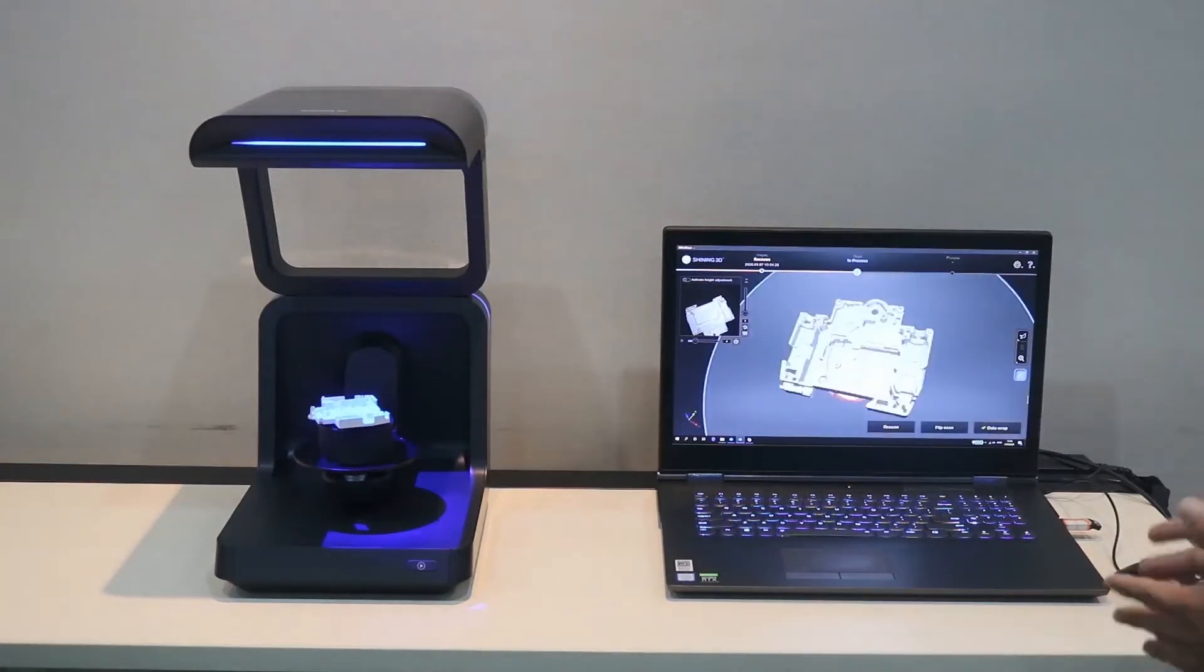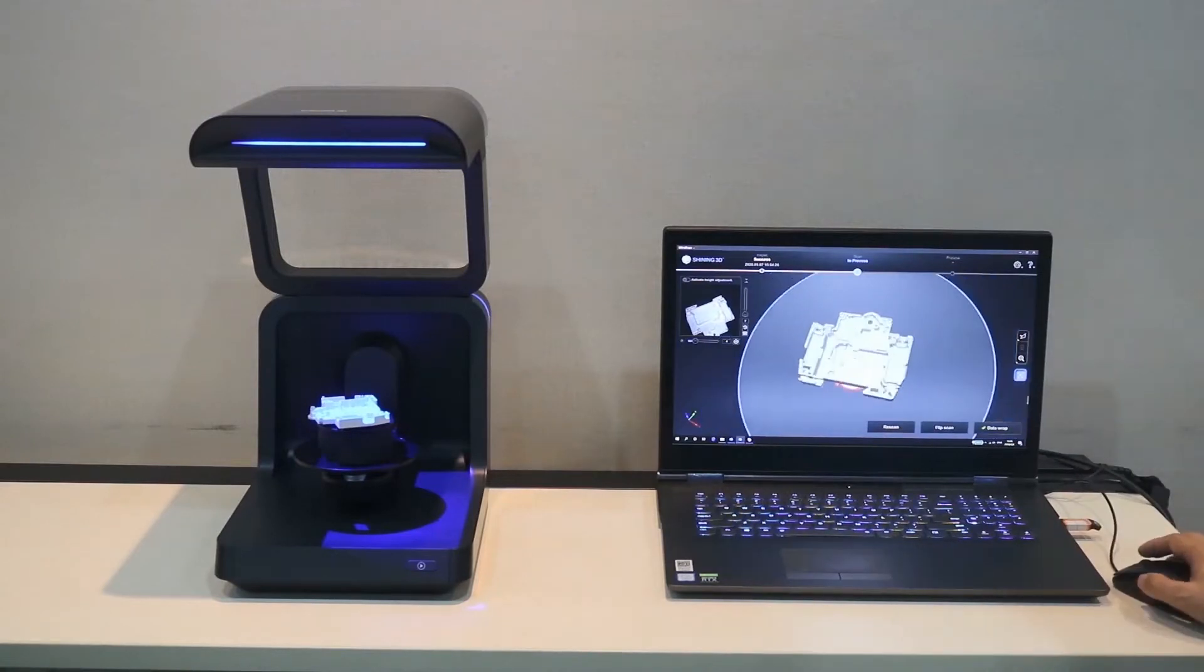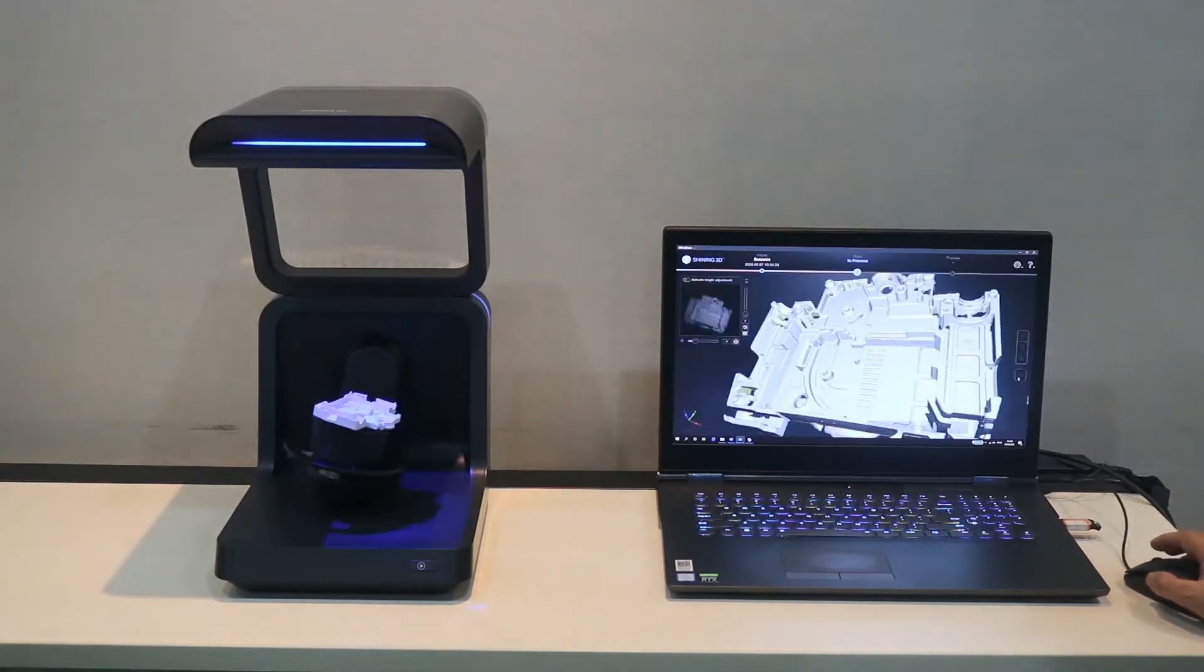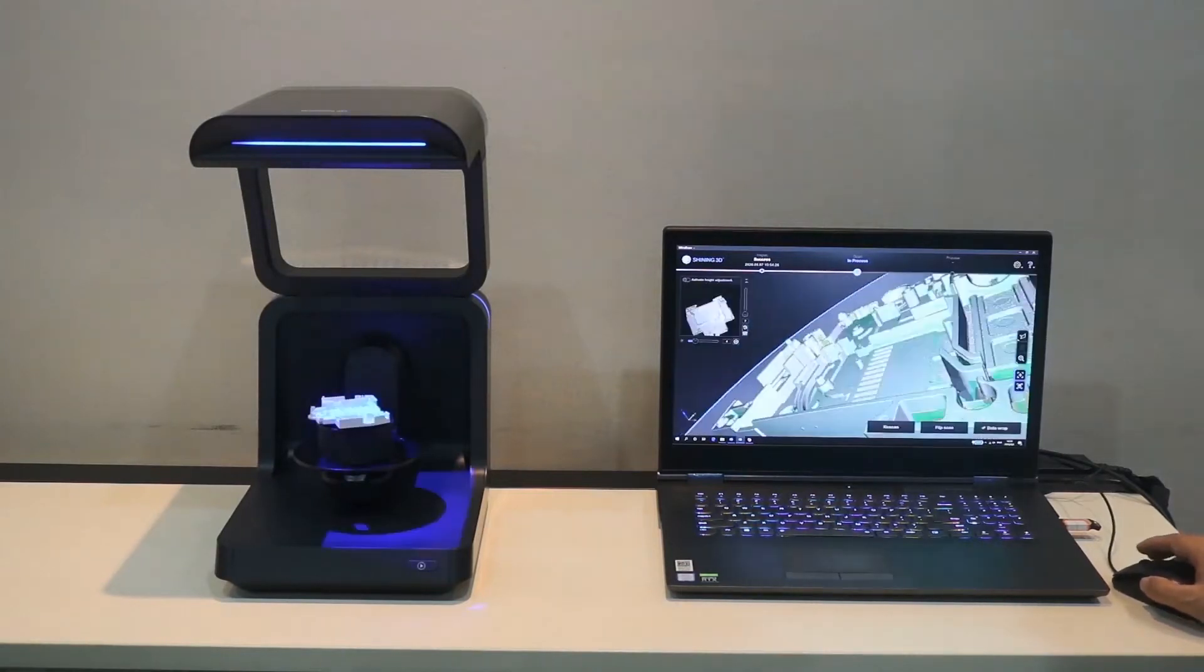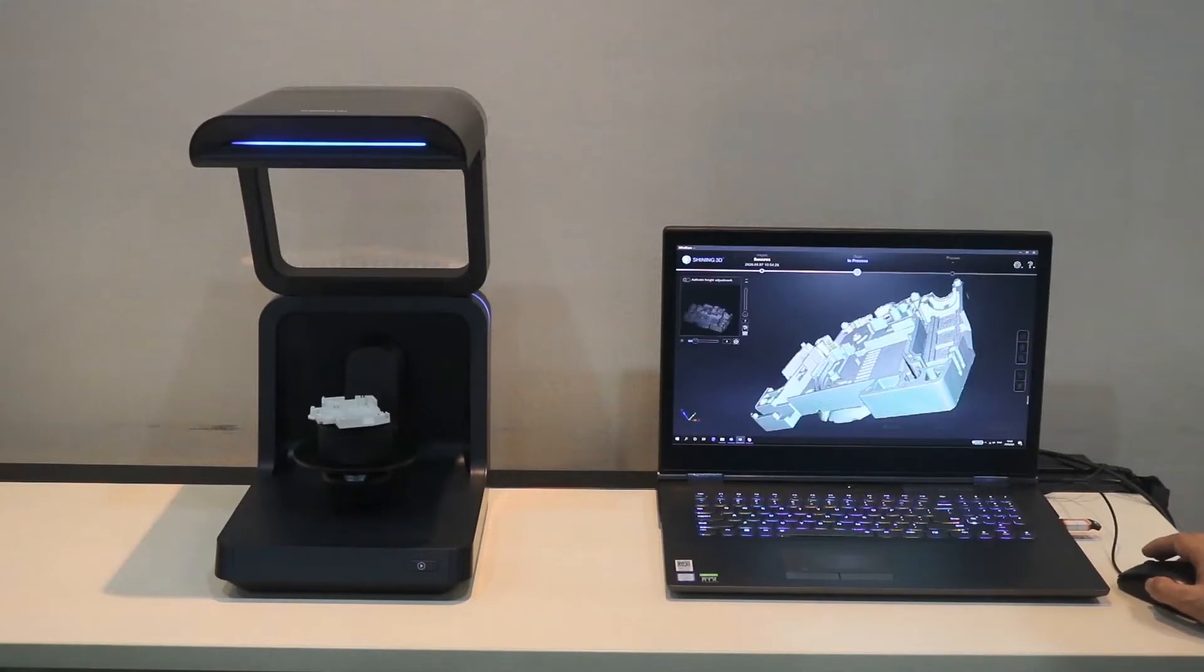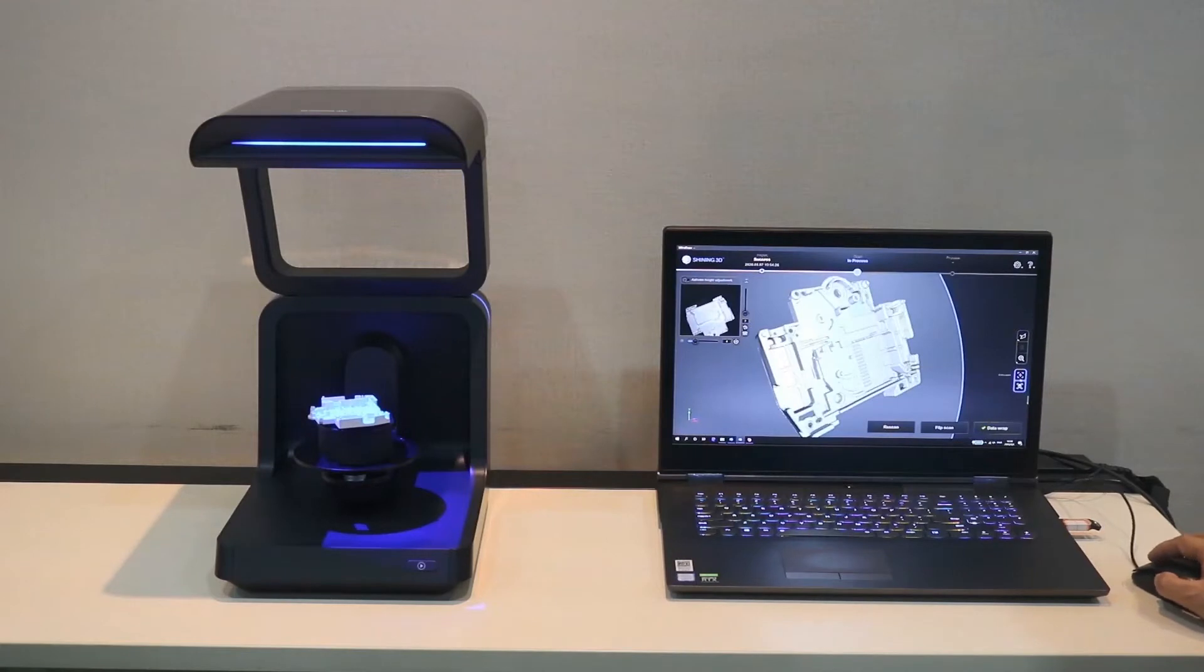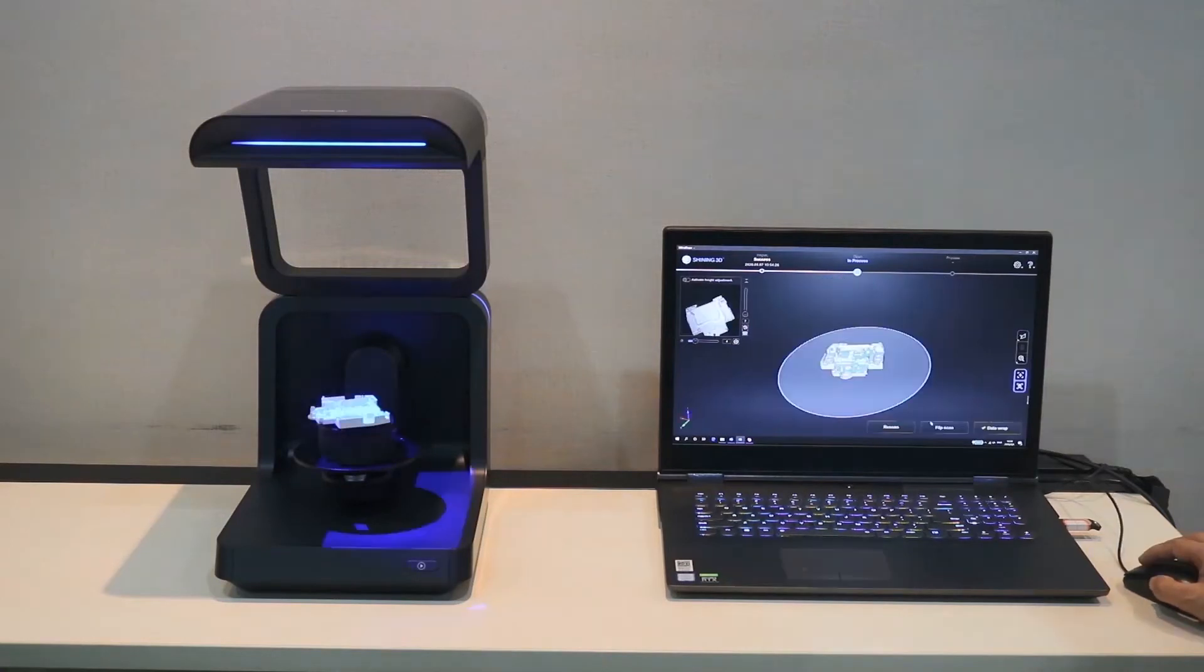We can use add-on scan to fill the missing data. We can choose the angle. And then, make add-on scan. One more. Let me check other areas. Here, we use a flip scan.